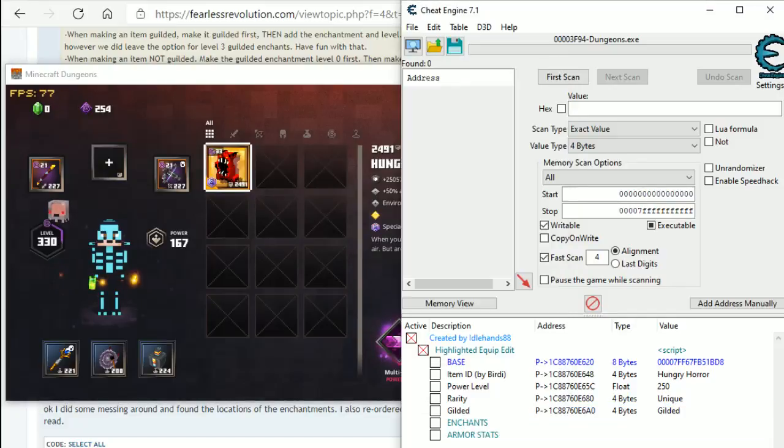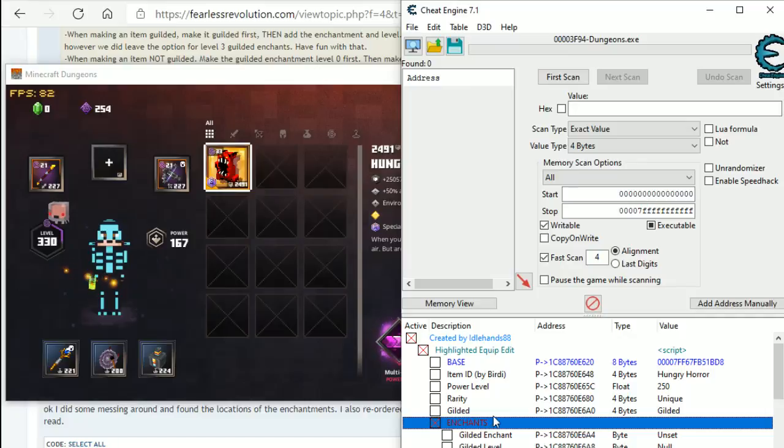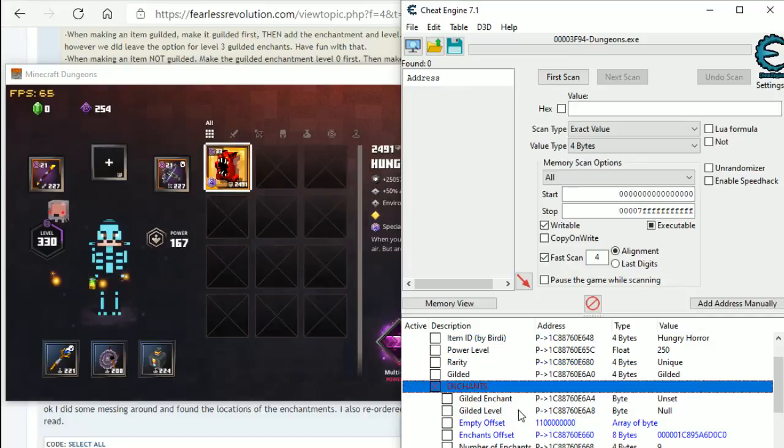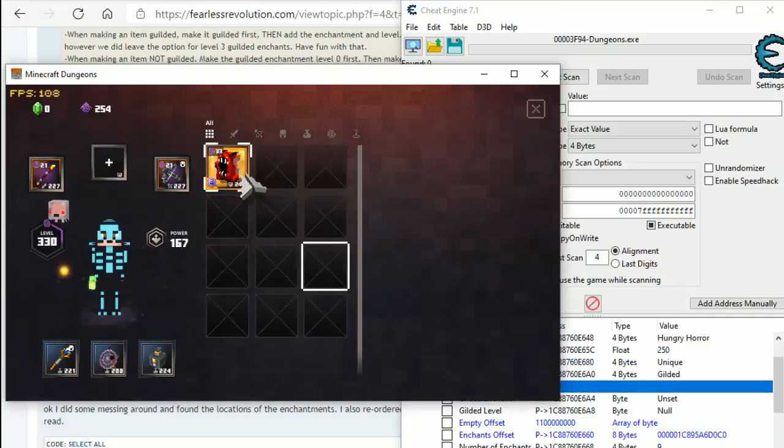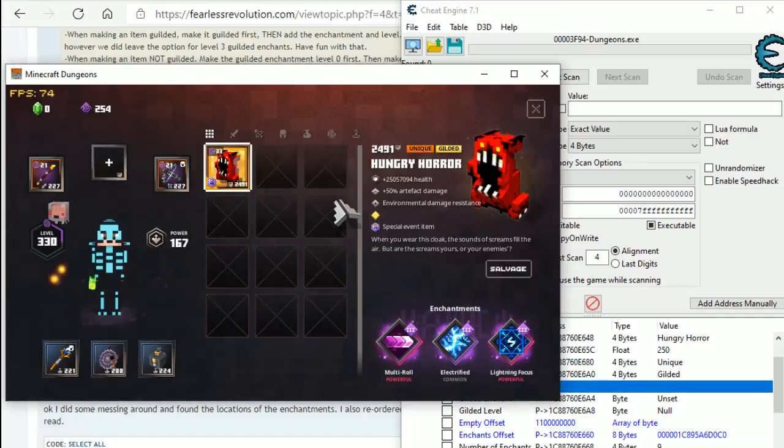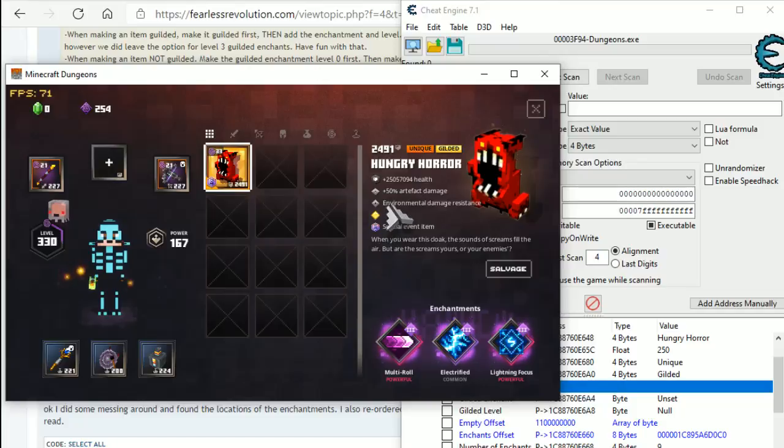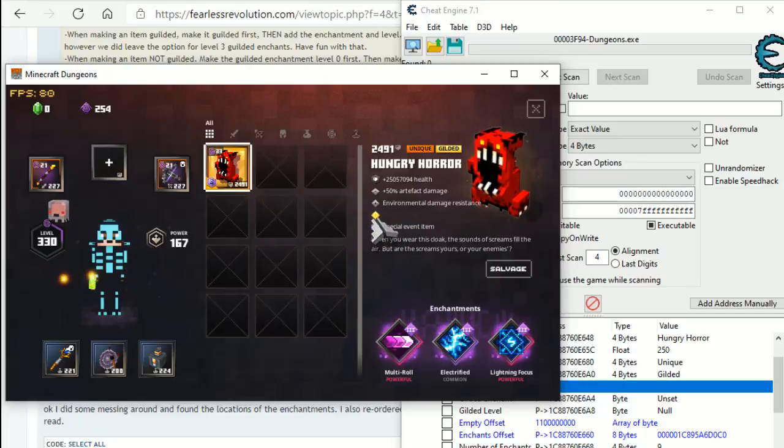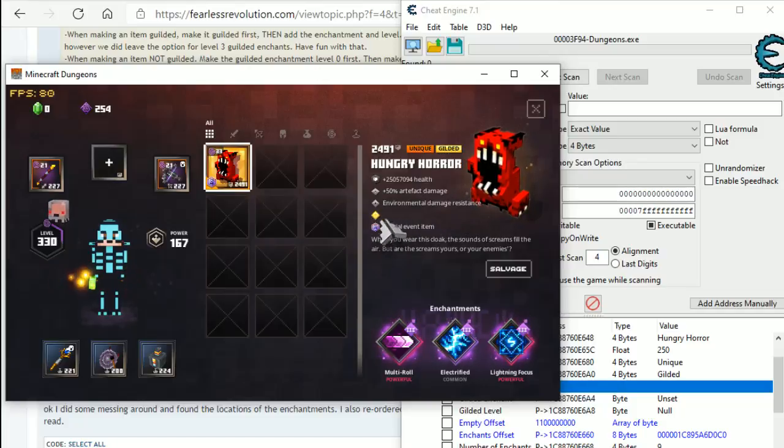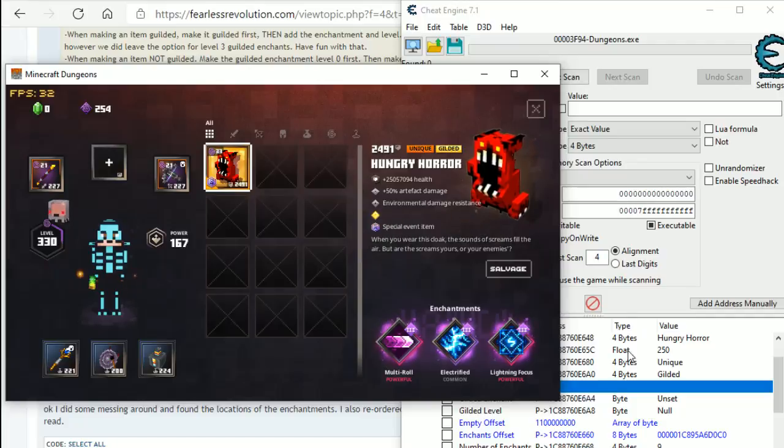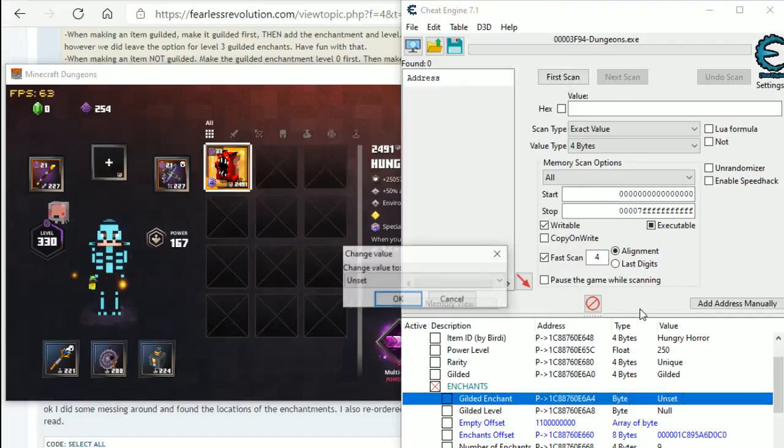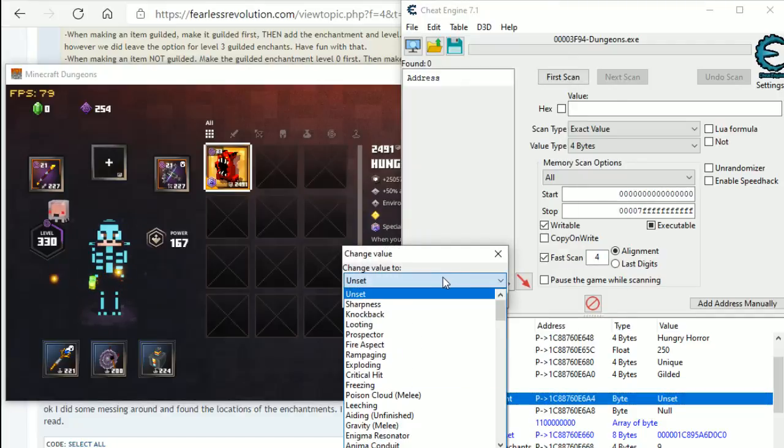So, the next step is enchantments. I'm not really going to touch too much on it, but the gilded enchantment is the new enchantment on the game. You can see it here, it is not set because we've set it as gilded. Gilded enchantment is not set. So, let's go and set that and put that straight.